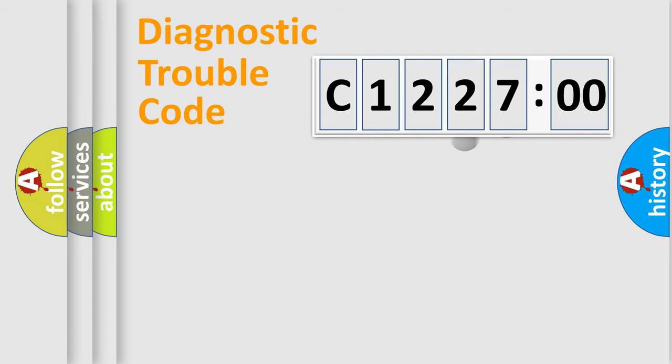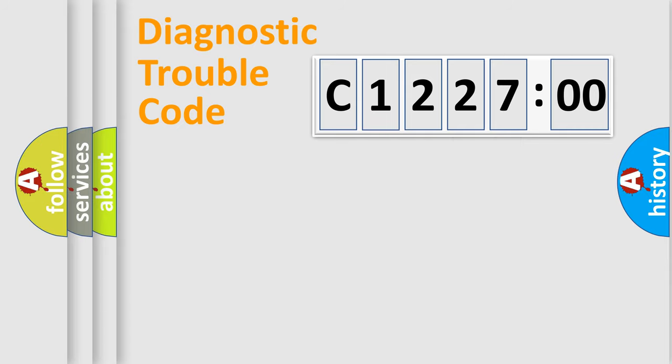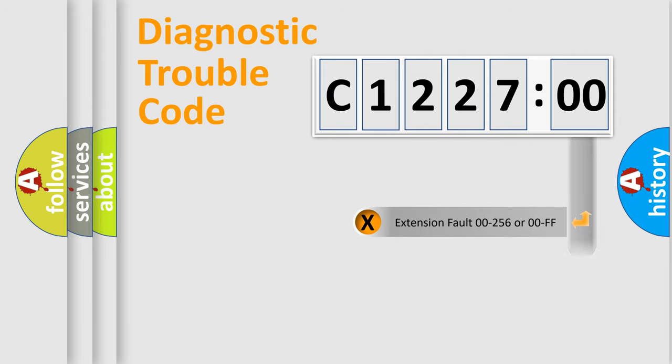The distribution shown is valid only for the standardized DTC code. Only the last two characters define the specific fault of the group. The add-on to the error code serves to specify the status in more detail.